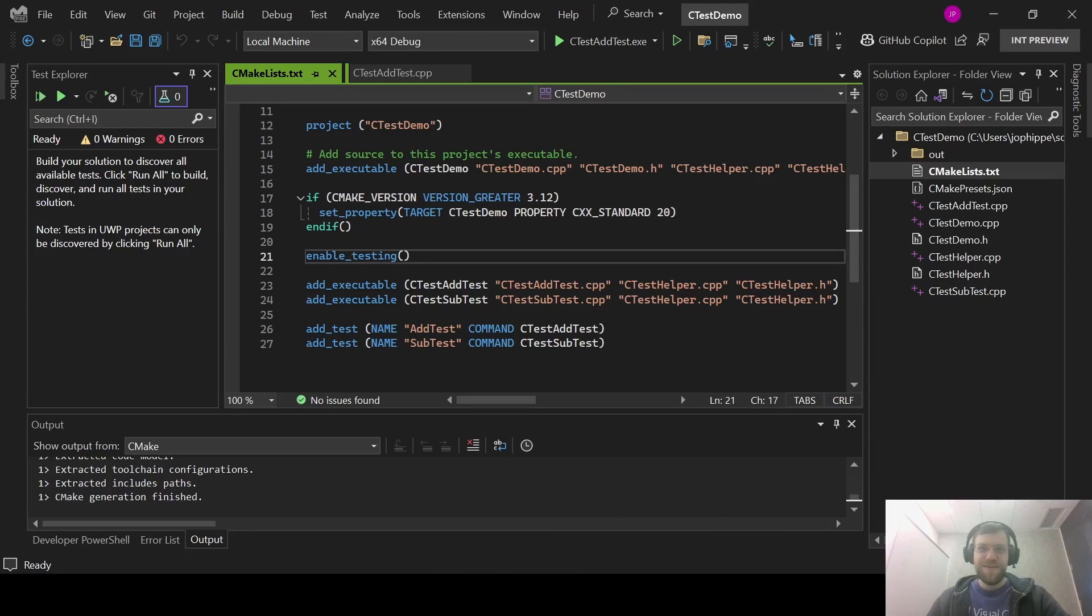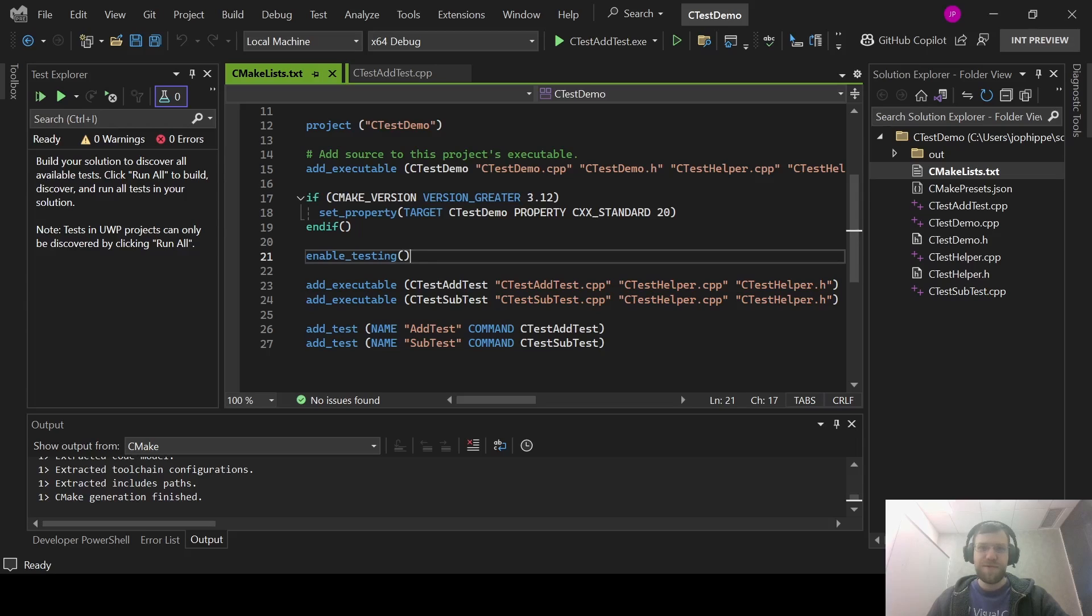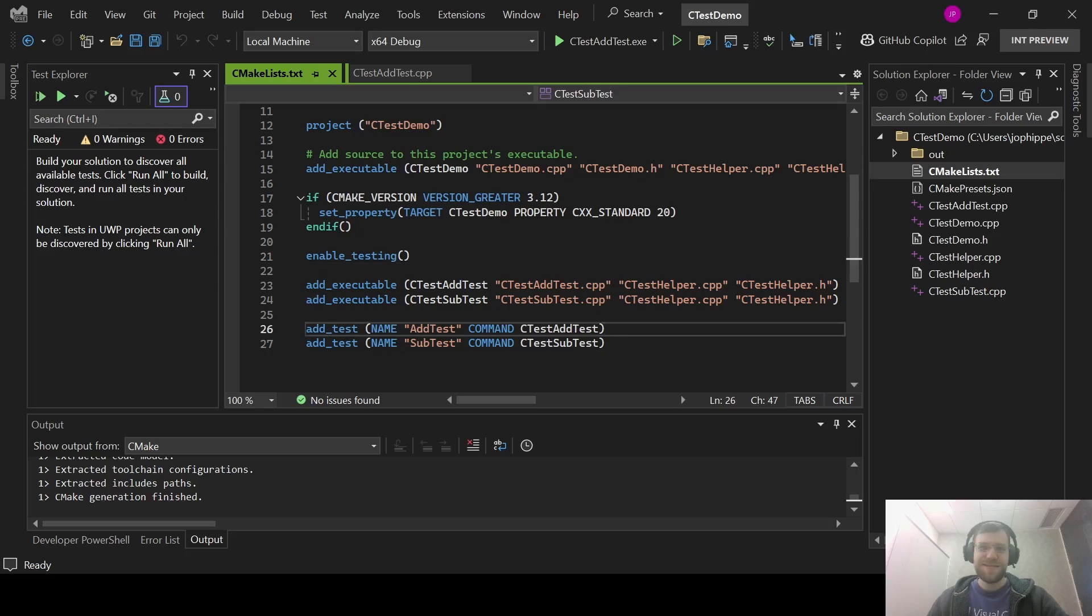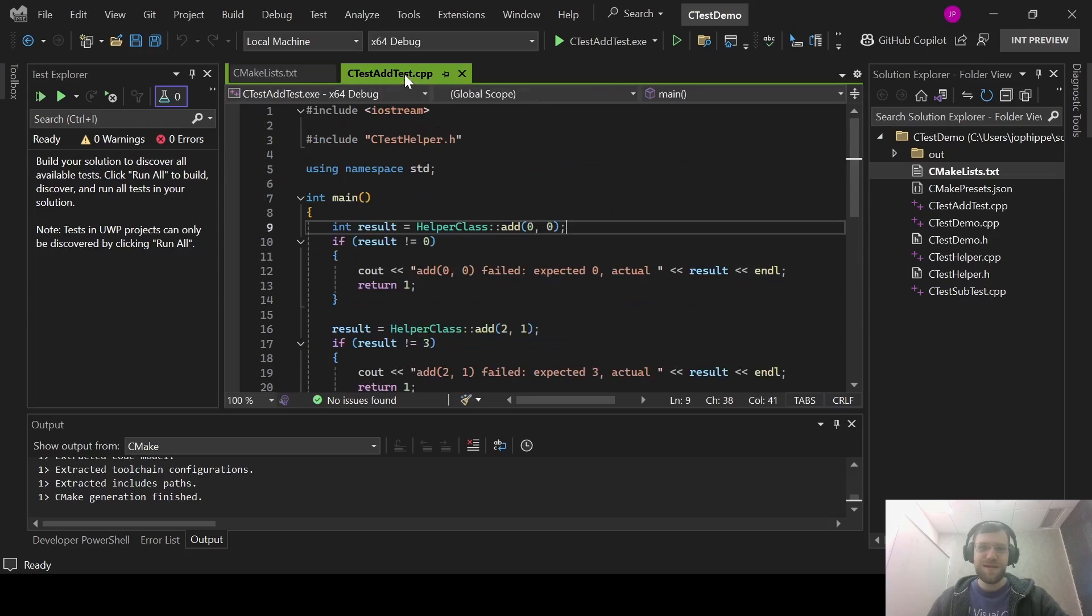To start off, unit testing is an integral part of the coding process and CMake has supported adding unit tests to projects for a while now. Here's a small CMake project that shows off unit tests added with the CTest framework. I've enabled testing in my CMake list and I have a test that uses a little test runner here that checks whether this helper class can add properly.